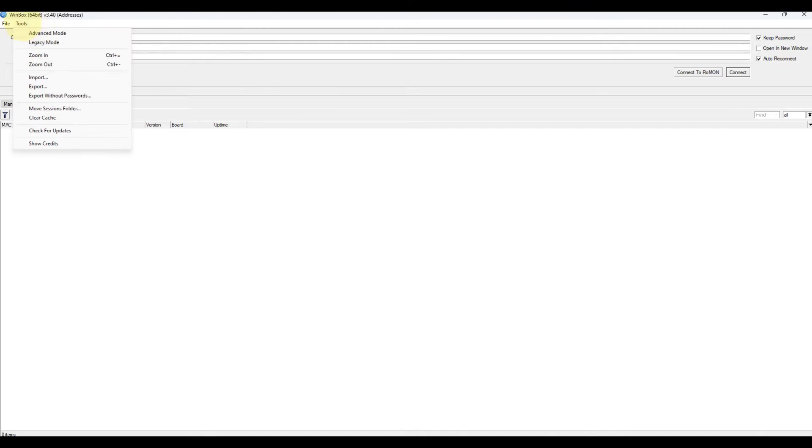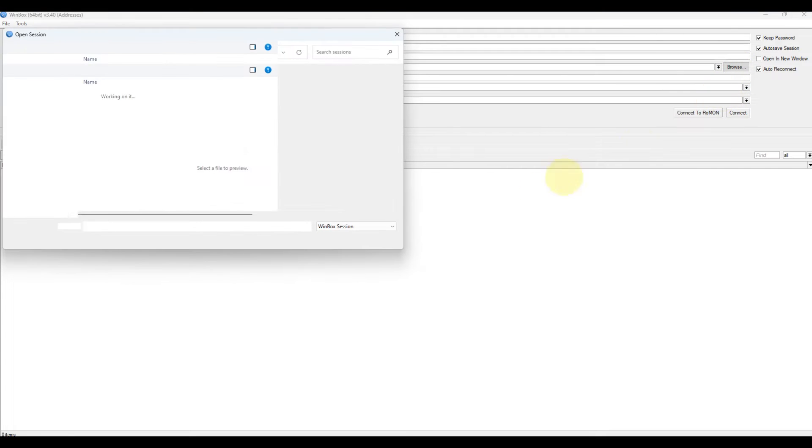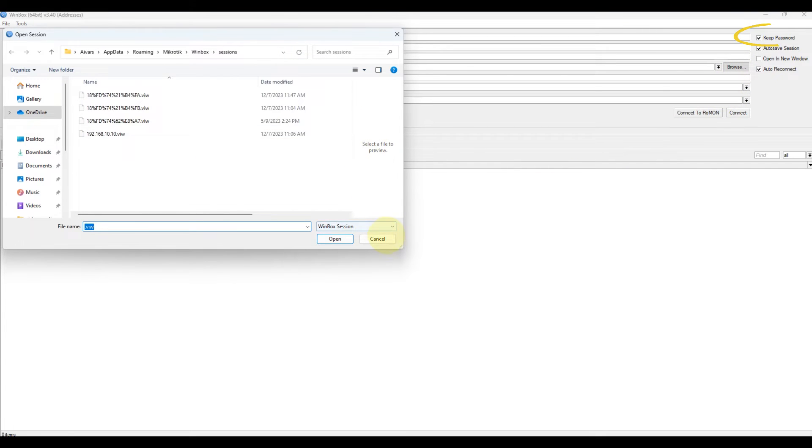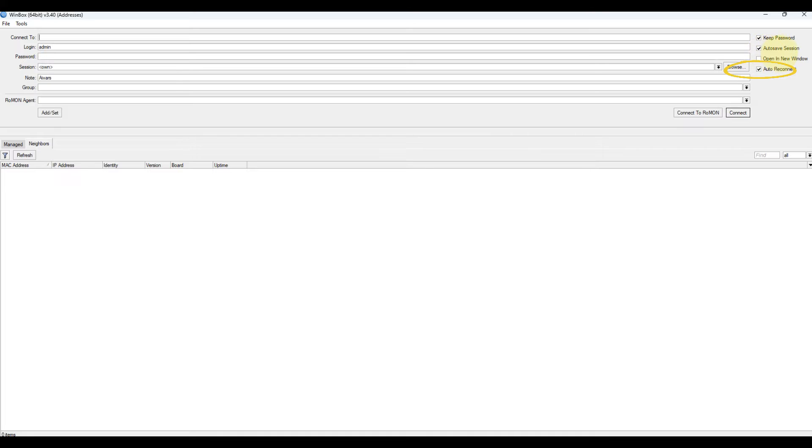Advanced mode. Browse file directory for some specific session. Keep password: if unchecked, password is not saved to the list. Auto save session: save sessions automatically for devices to which connections are made.